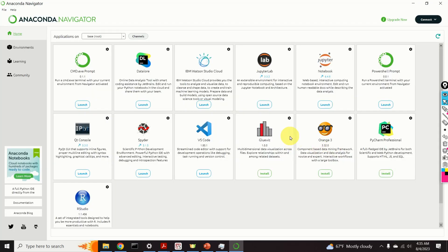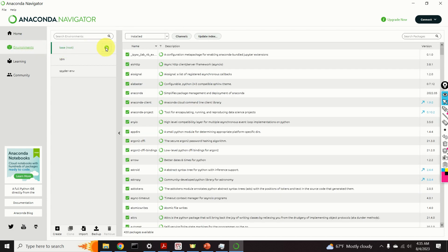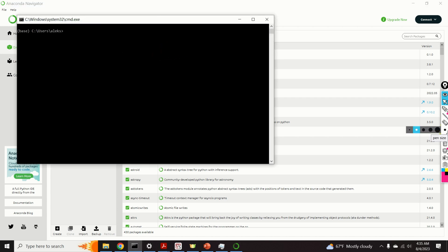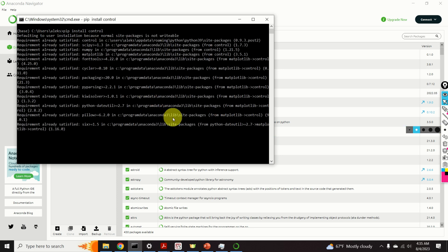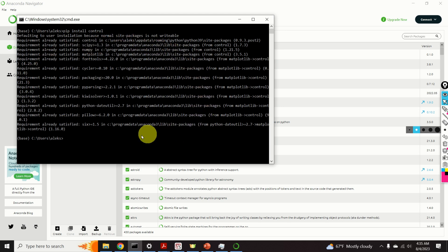The first step is to install the Python Control Systems Library. I'm using the Anaconda navigator, so I will explain how to do that in Anaconda. You should click on Environments, then click on base or root, and then open a terminal. To install the library, you just need to type 'pip install control'. I have already installed the library, but in your case you will see the installation progress.